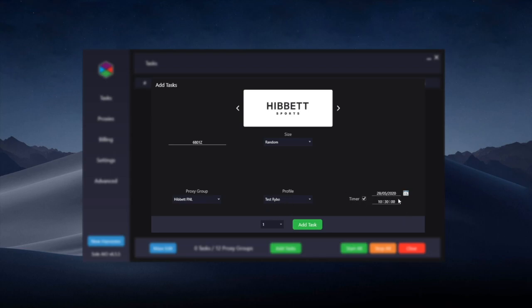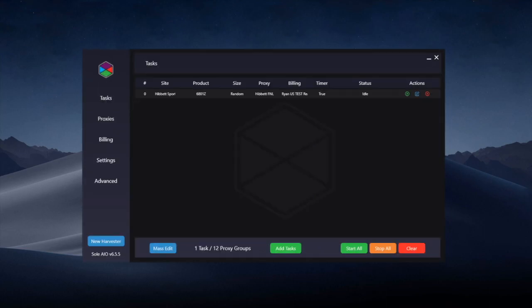First I'm going to show you an example of the initial drop and obviously for the initial drop you're going to want to use a timer. They usually drop at 10am and you'll want to set the timer to exactly 10am. And then I'm just going to add the task. A task created for the initial drop should have a timer as I've just shown you before.